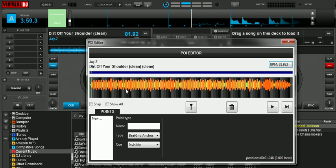The POI editor, which is right here, POI being point of interest, lets you make hot cues, hot loops, set markers, all kinds of cool stuff.